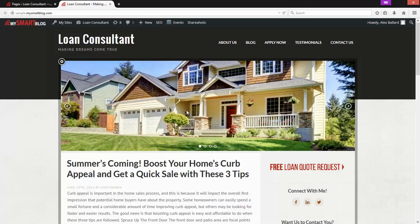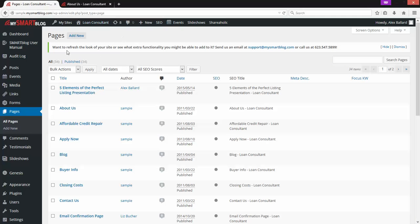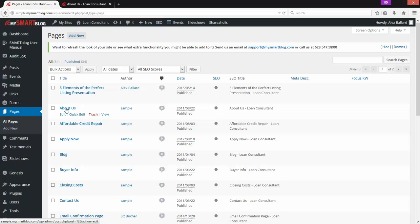The first thing we'll look at is how to edit an existing page. For example, this About Us page. I'm going to click on it — there's nothing here, just a sample 'About Us coming soon.' This is where your bio would be, or something about your company, or maybe it's your team page. To edit it, go back to Pages. Since they're alphabetical, About Us is right at the top. I'll click on the title.